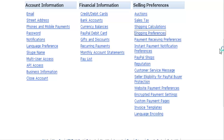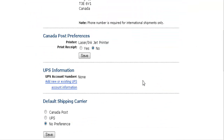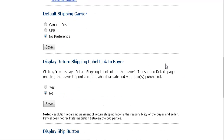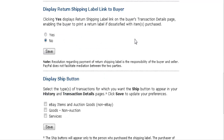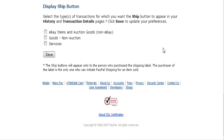Under Shipping Preferences, this is where your shipping information is. You can put your UPS account information in here as well, and your default carrier. If you want to have a return link show to your buyers, place that here. You can also display a ship button - choose which one you want and save those options.